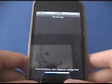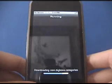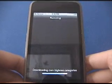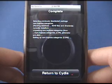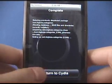So it's installing — it's downloading. It's 1.1 megabytes, not that big. Once that's done, we're going to return to Cydia.